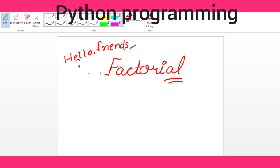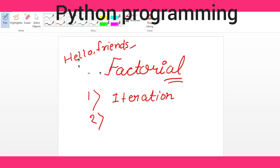Hello friends, my name is Sivangi and today I am going to teach you about the factorial. I will teach you how to find the factorial of a number using a Python program. I will show you two methods: the first method is the iteration method, where you use a loop, and the second is the recursive method. The recursive method is easy, but the iteration method helps you understand the logic better.